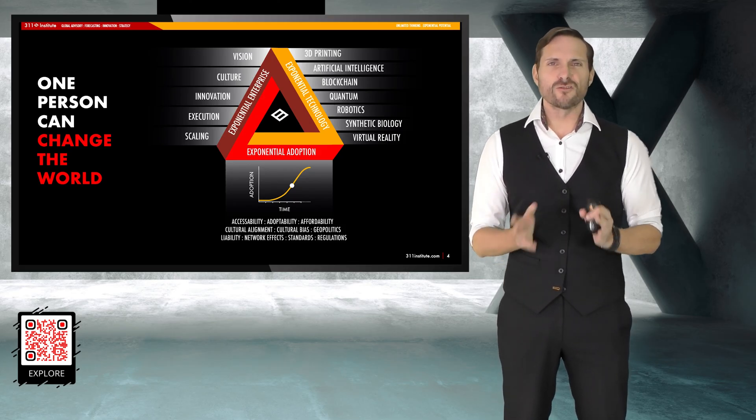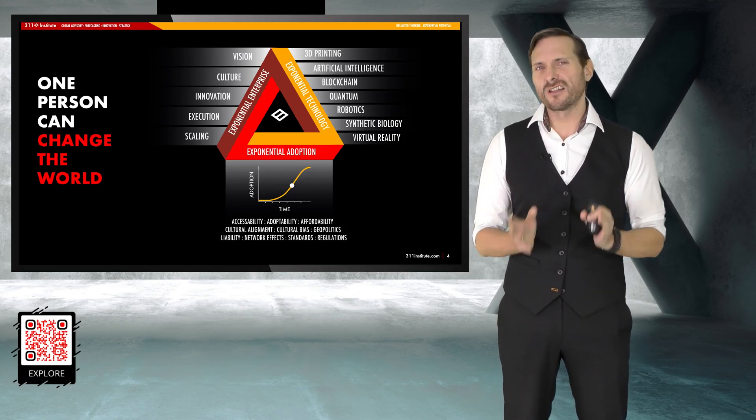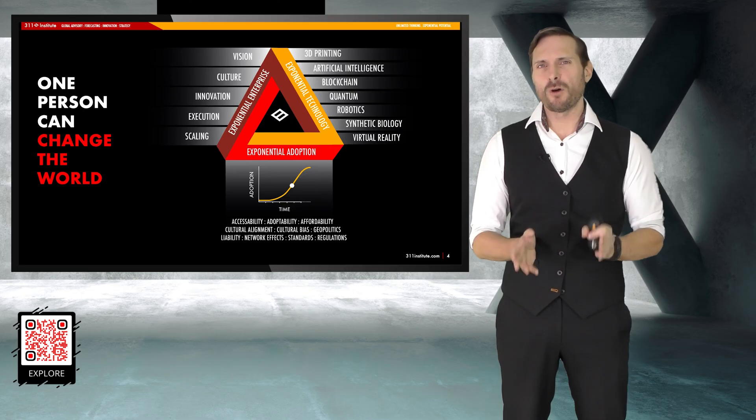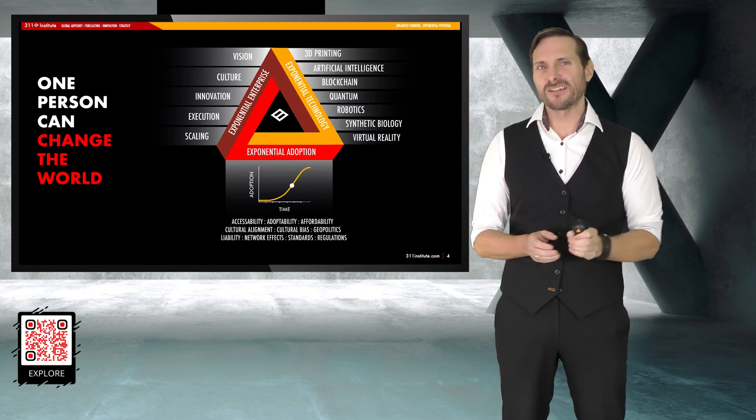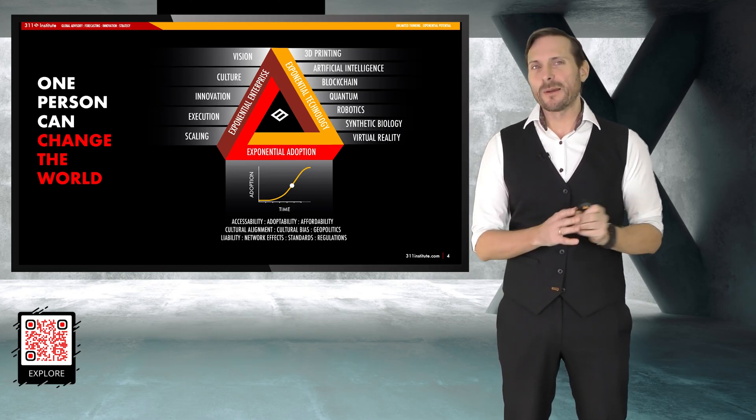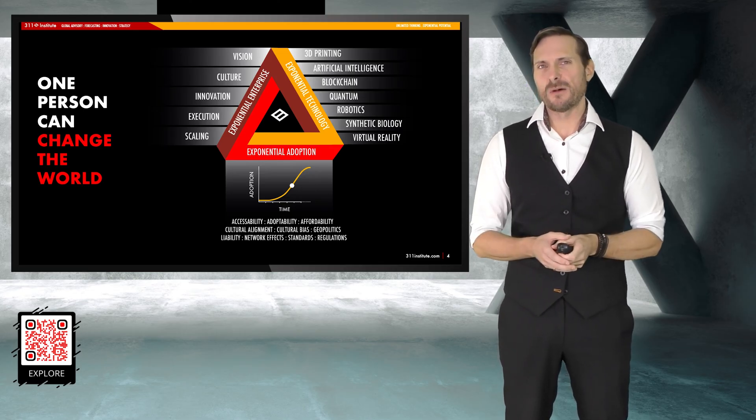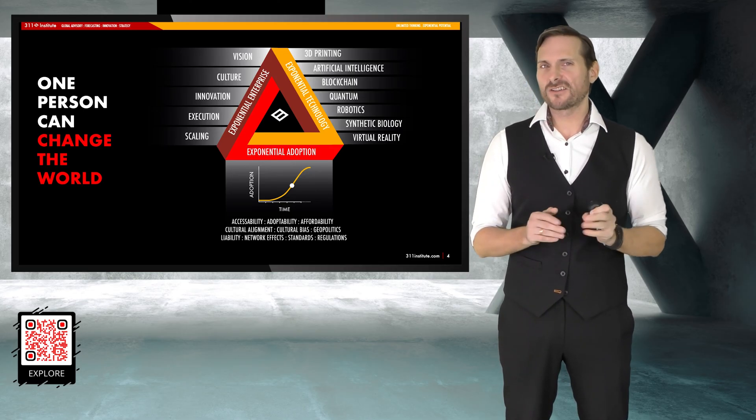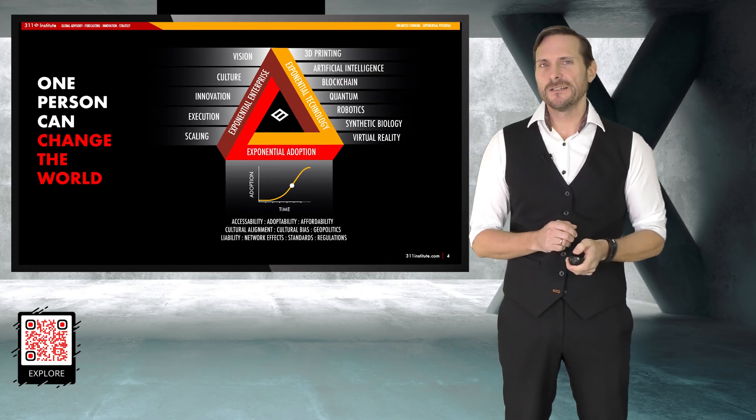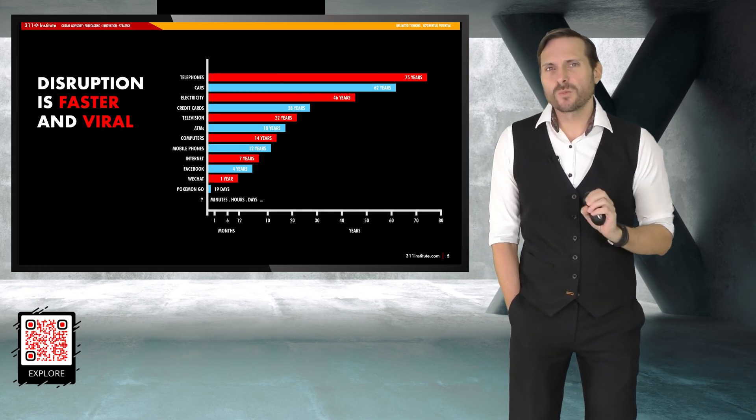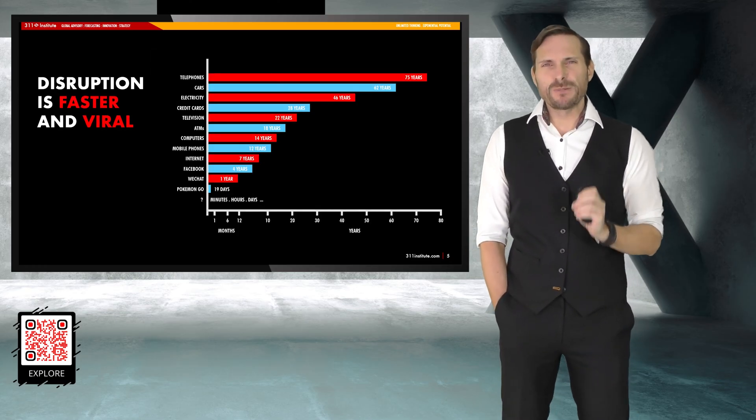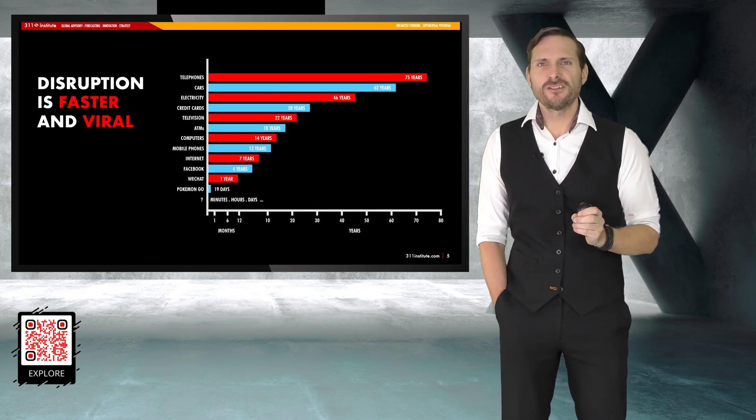It's culture, cultural bias, cultural alignment, geopolitics, and all these other things that really matter when we talk about getting things into the market. So, that execution piece. Now, when we start talking as well about the speed of change.